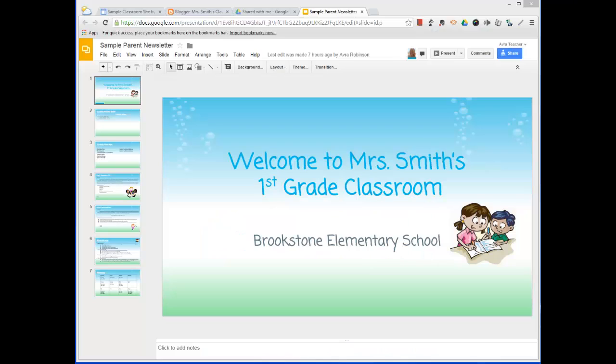Hi there, this is Abra. This is another Google Nuggets video, and this one is about Google Slides.